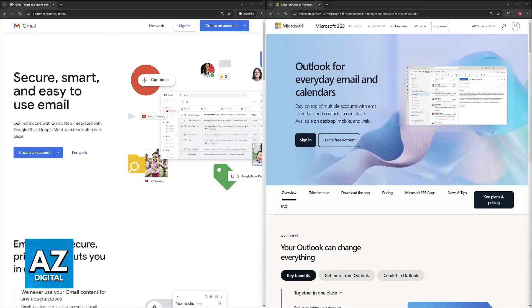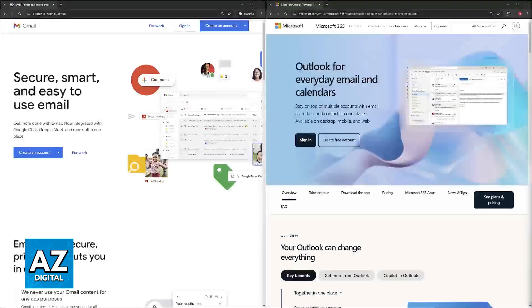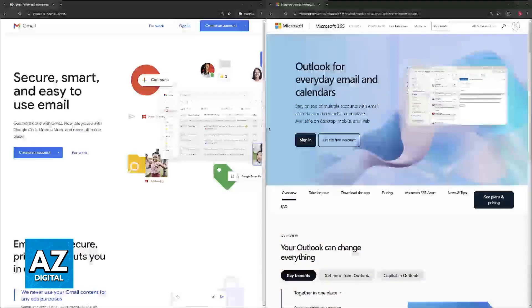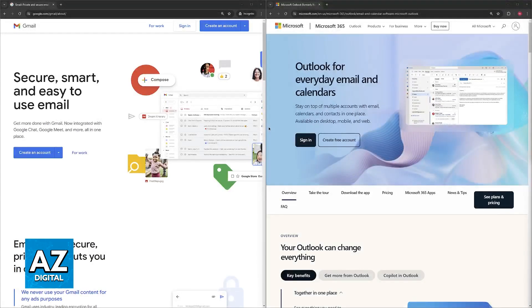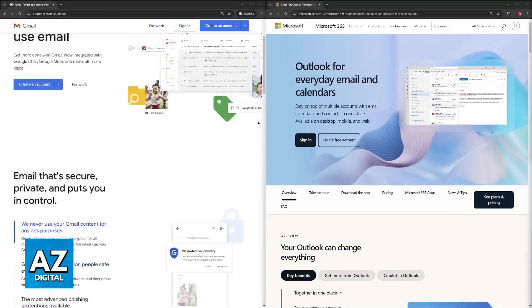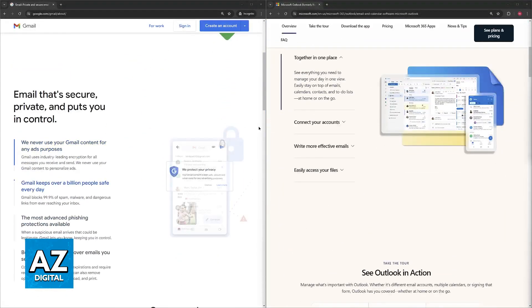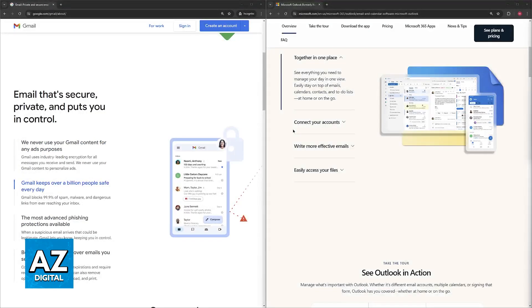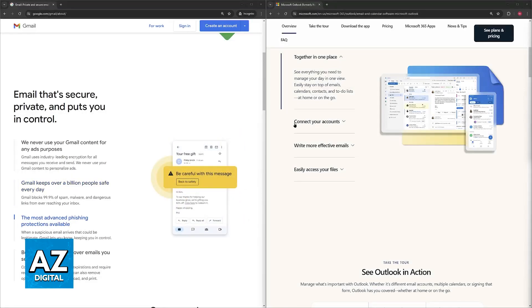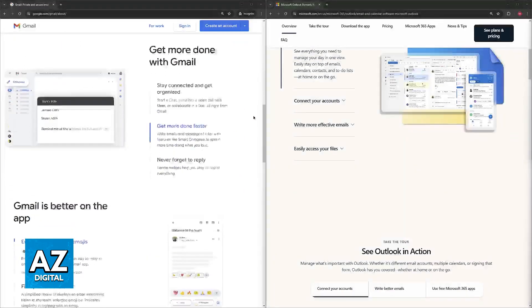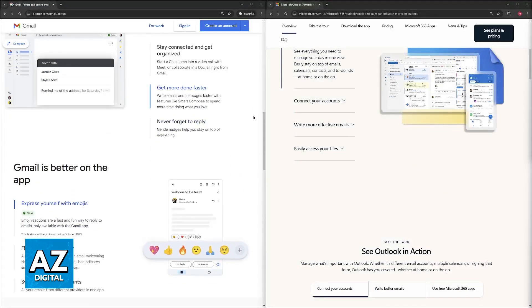Regarding security, Outlook might be considered slightly more secure, especially for business use, but for personal use they are basically equal and there isn't going to be really that much of a difference. Gmail will offer some good spam filtering and malware protection, and as long as you don't share super sensitive information between these mail services you should be okay.